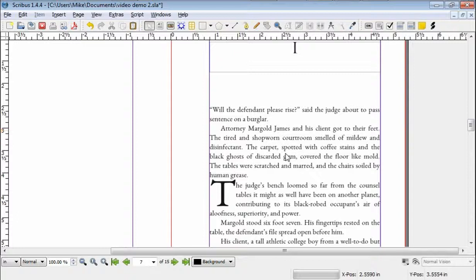Hello everyone, Mike Henderson here again, and we're going to do a third episode on drop caps.